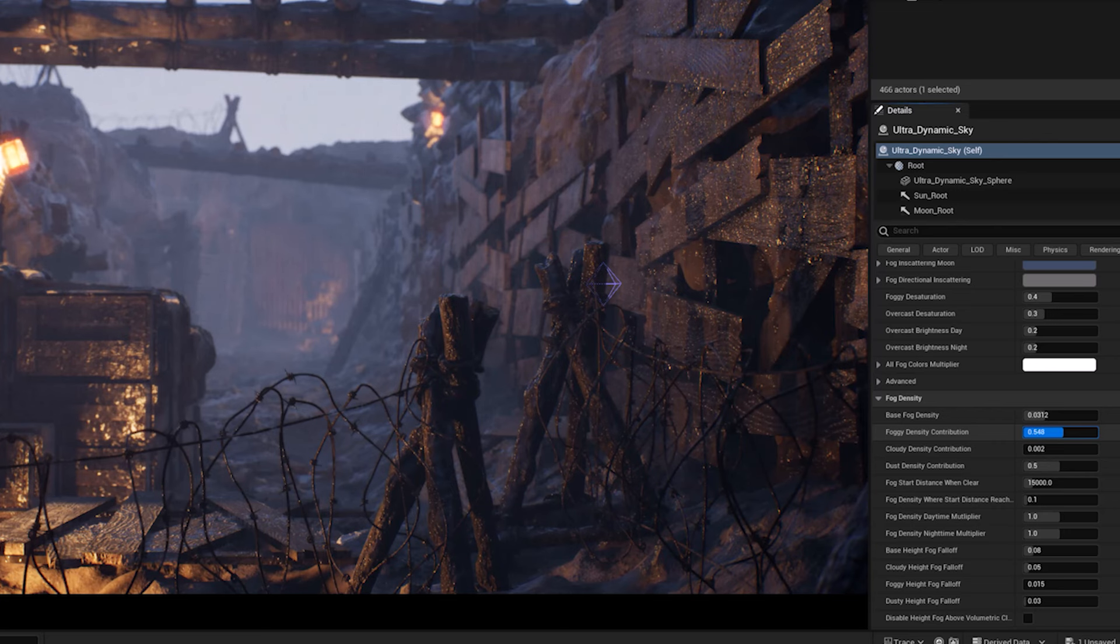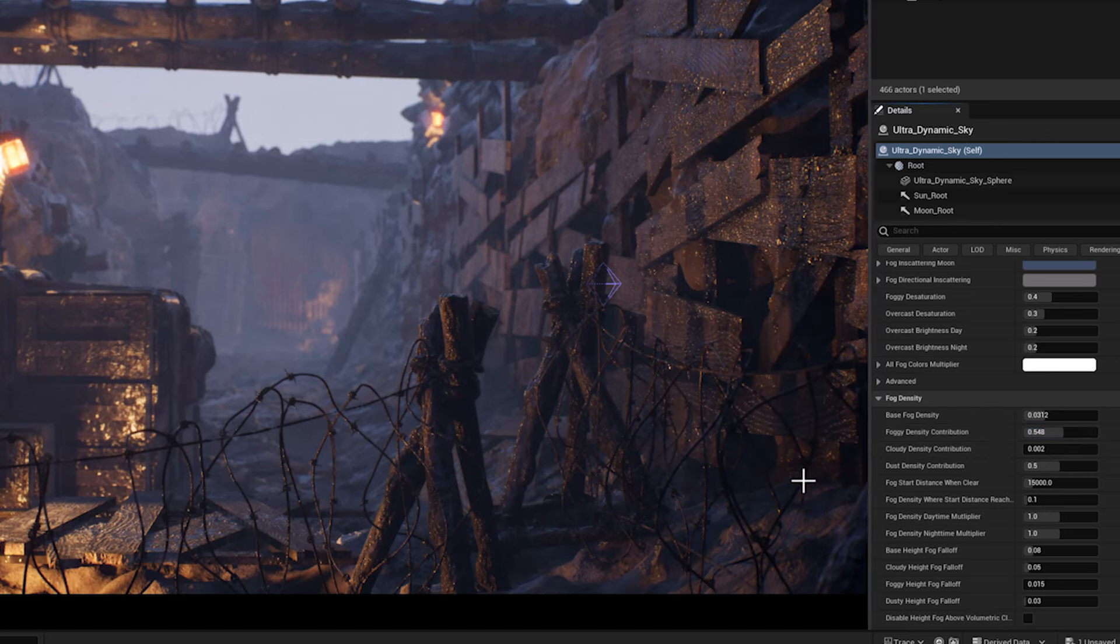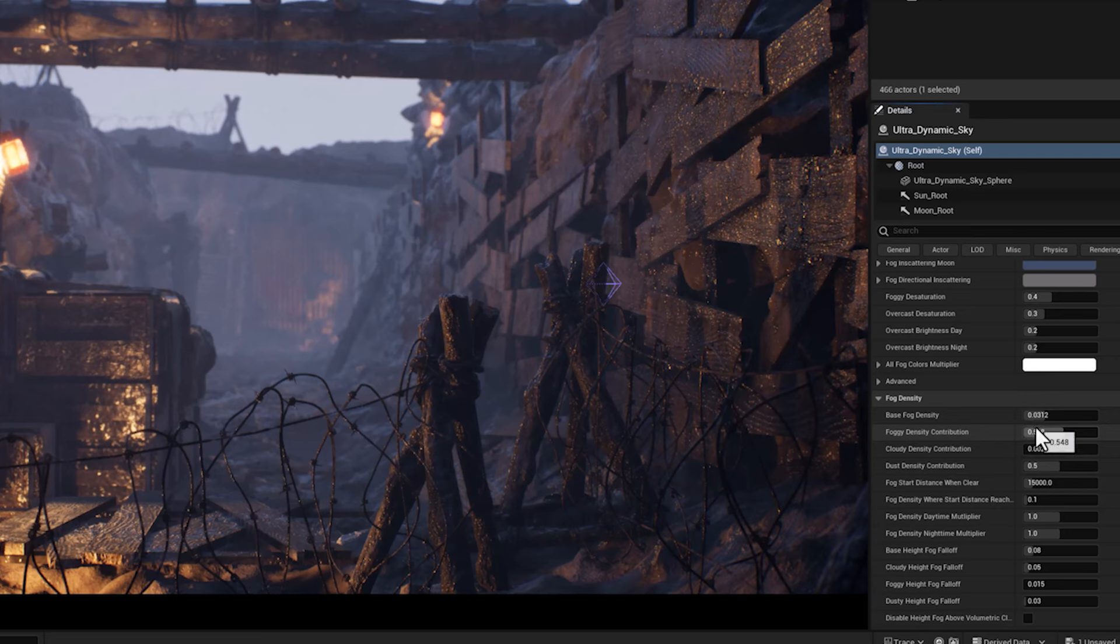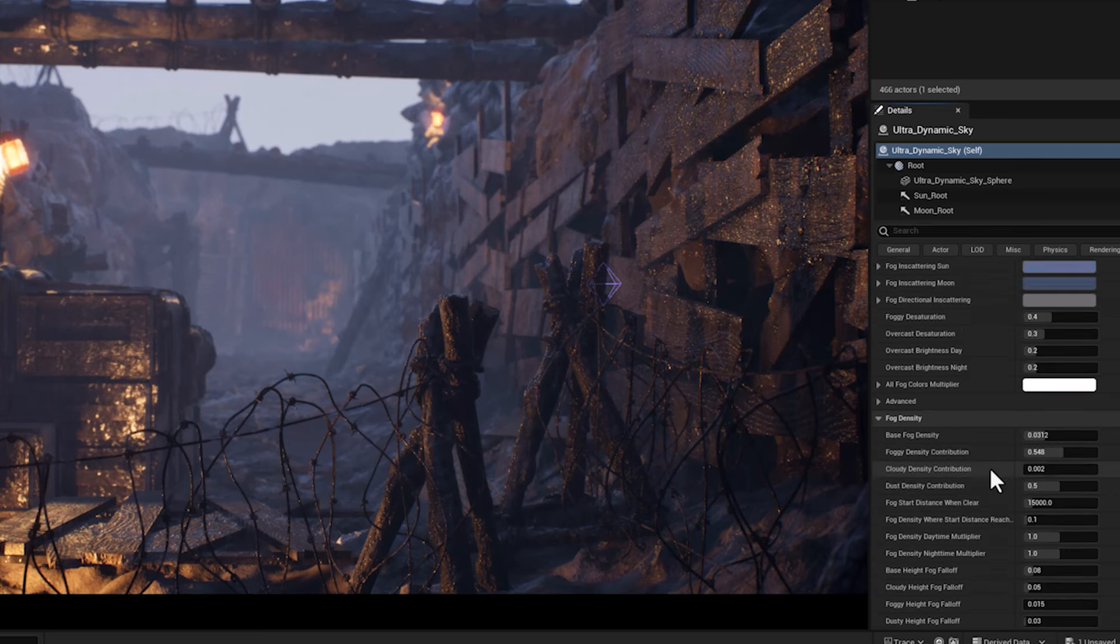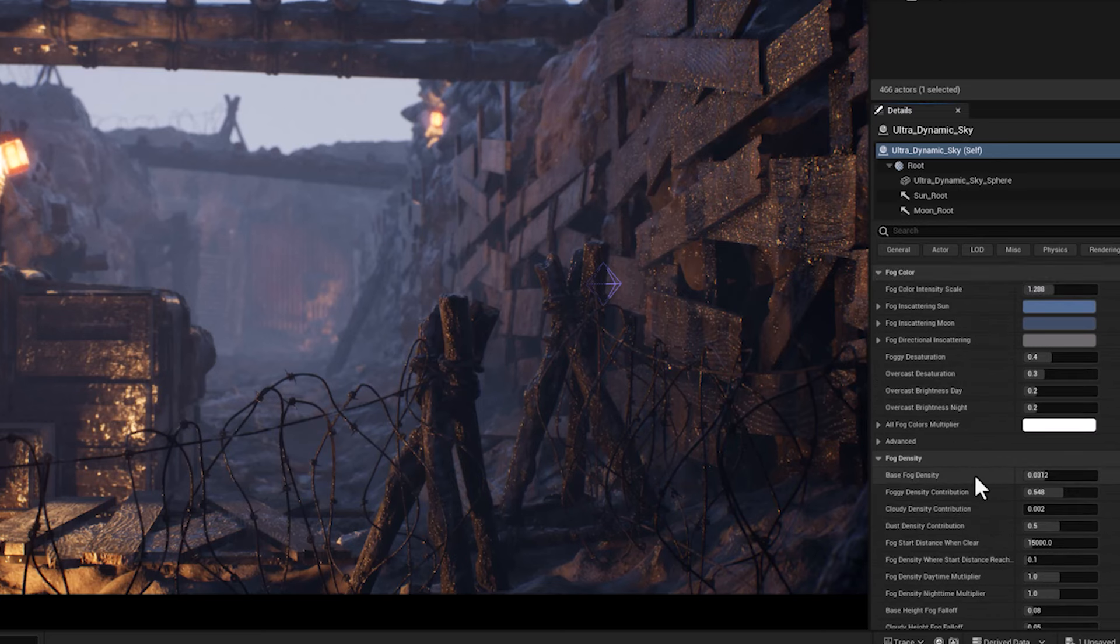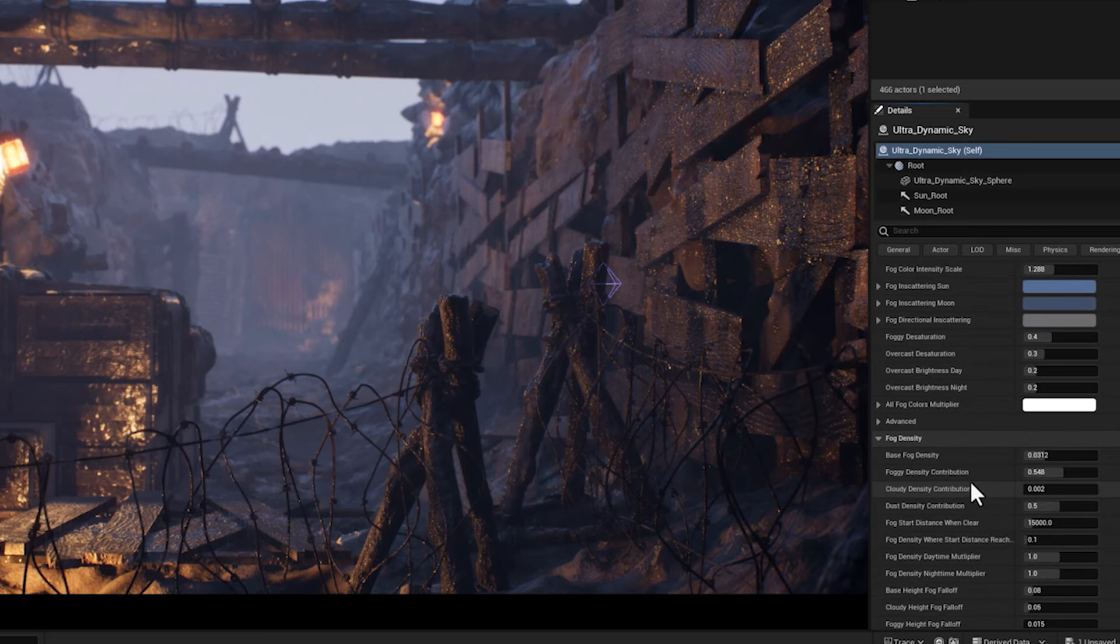I'm going to adjust the fog density contribution to 0.5, but you may have different lighting scenarios, so feel free to tweak this parameter to reach the best result.